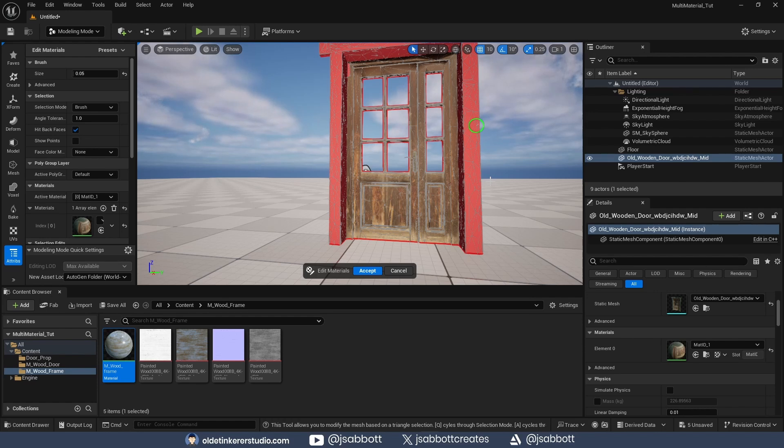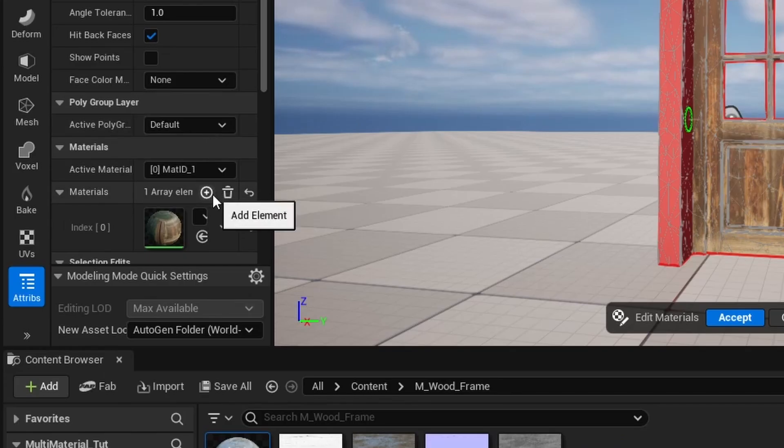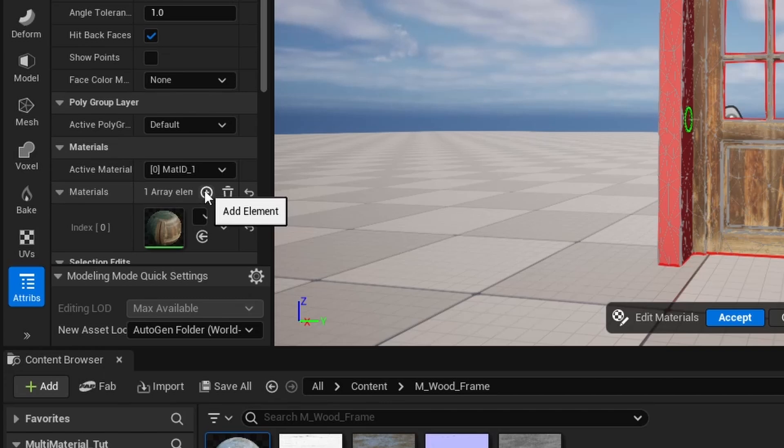Now that I have the proper faces selected, under the Materials panel, I add a new material slot.